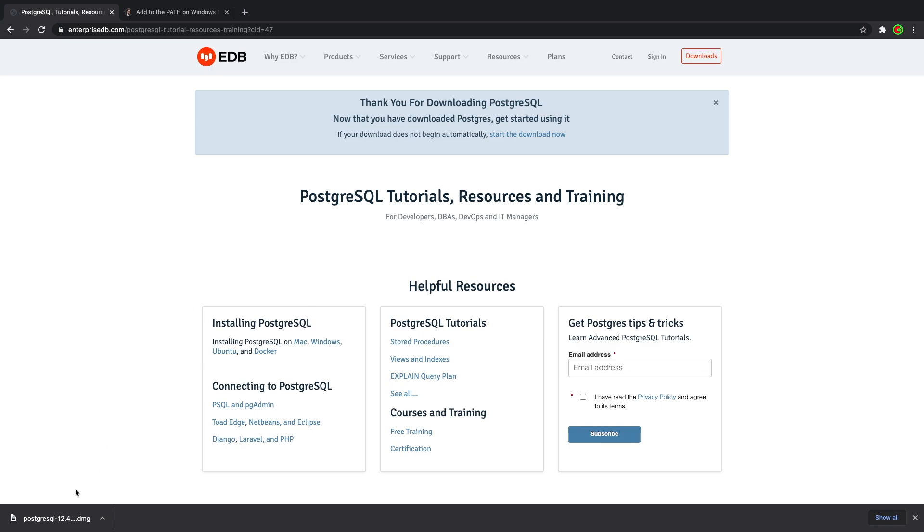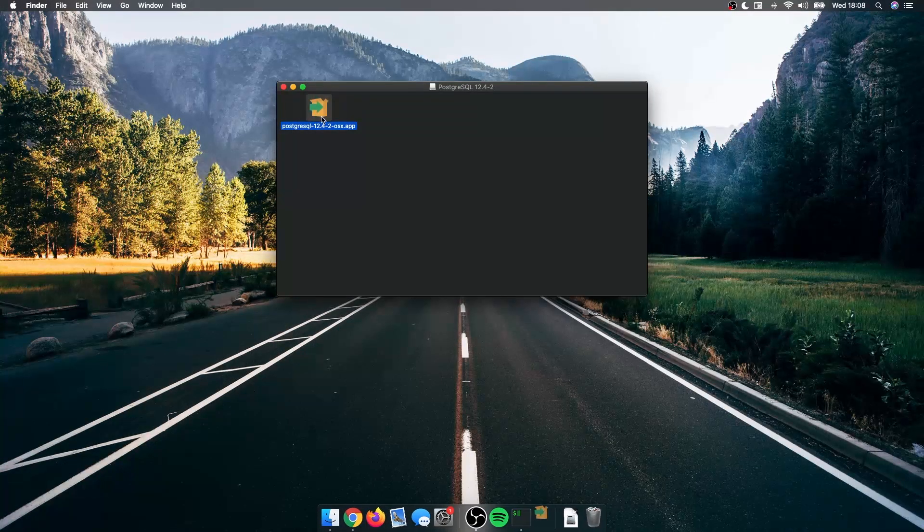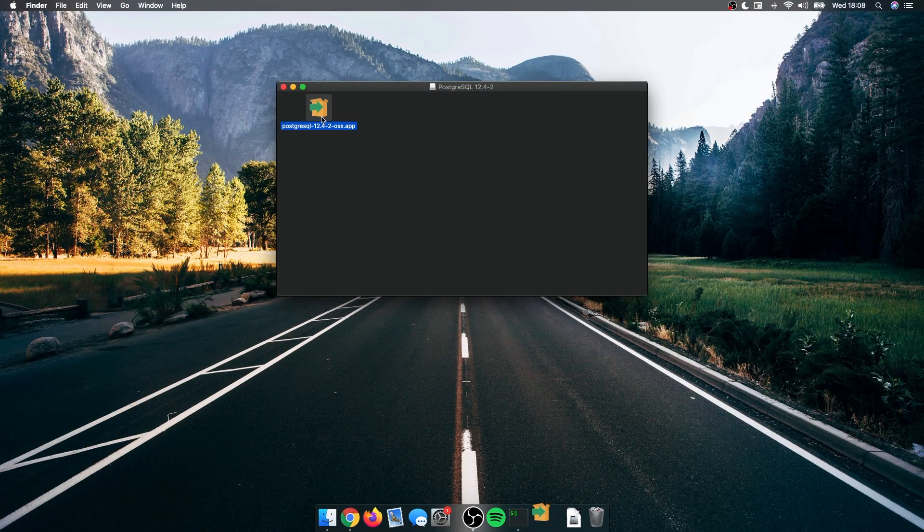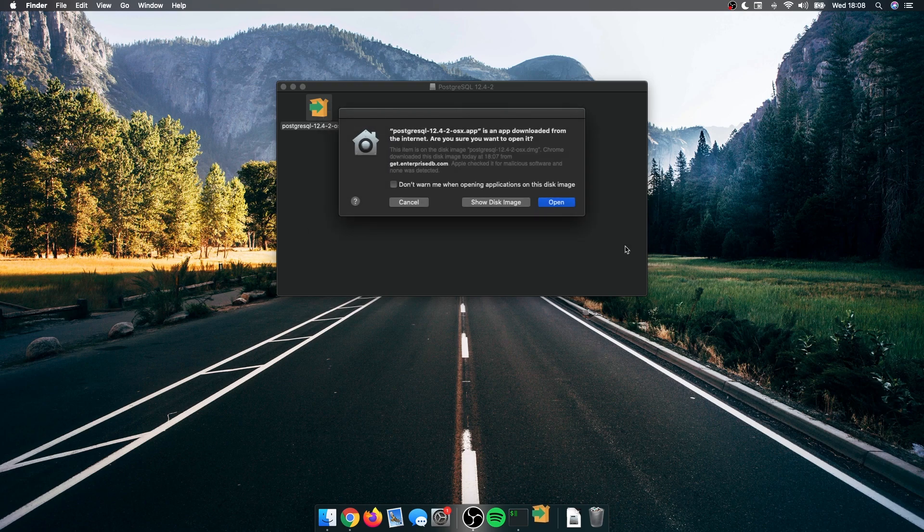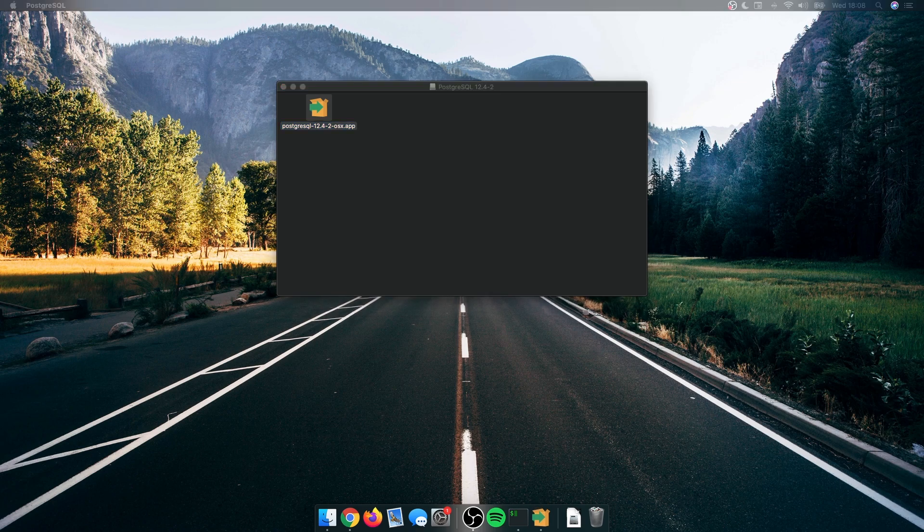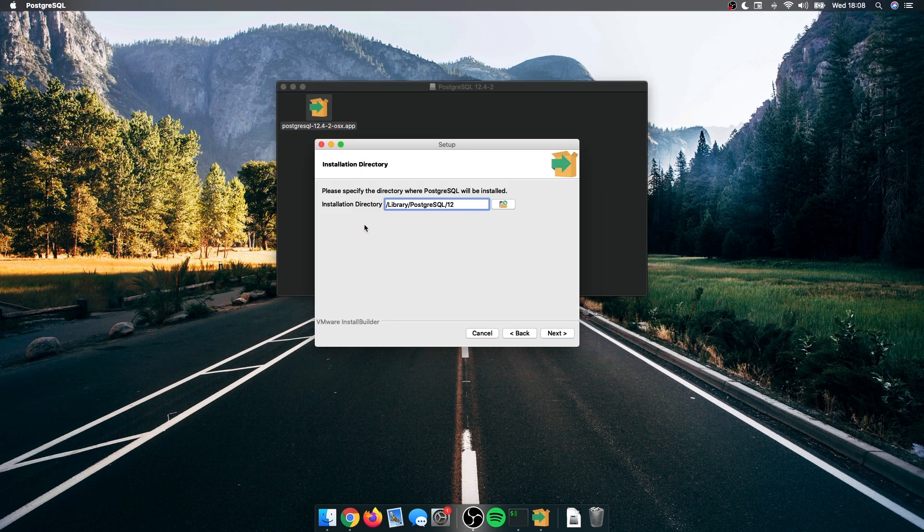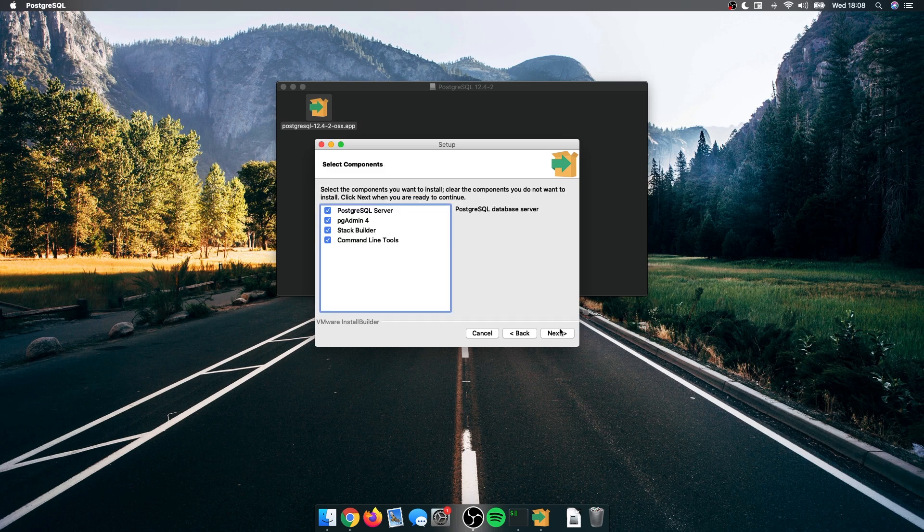It's finished downloading, so let's click on that. I'm going to double click this. Yes, I'm going to give it the permissions and type my password. Alright, setup. Let's click on next. I'm going to select all the tools that come with it. I'm fine with the path.